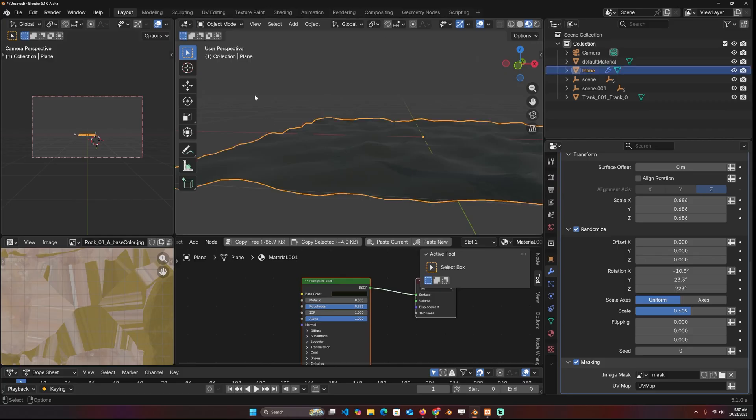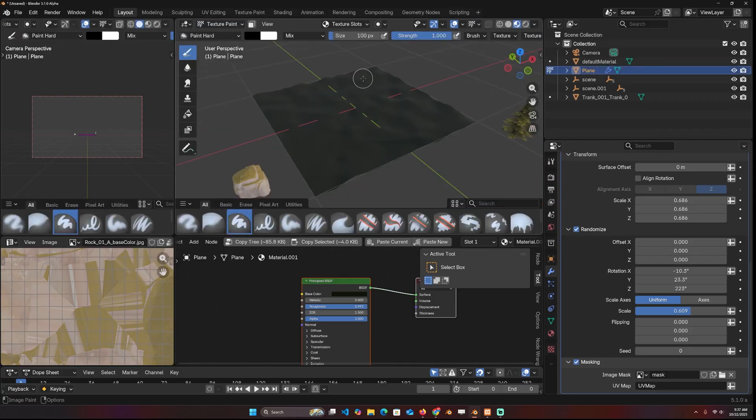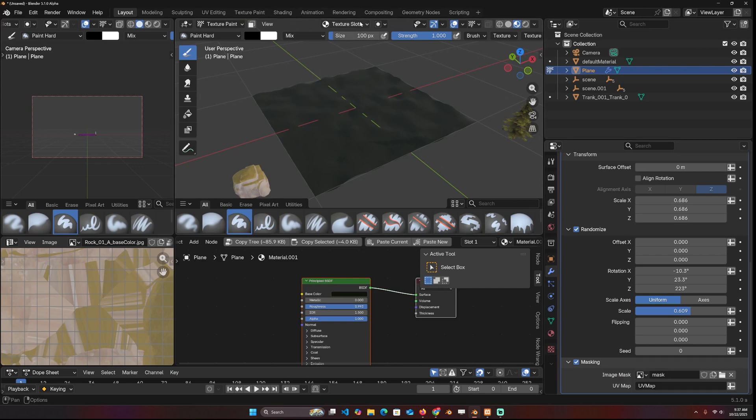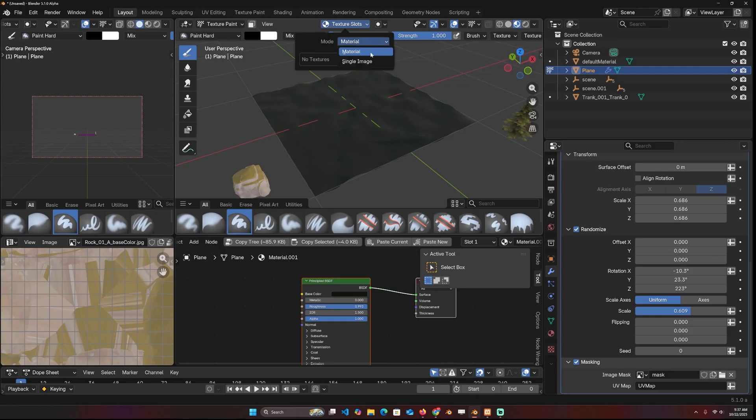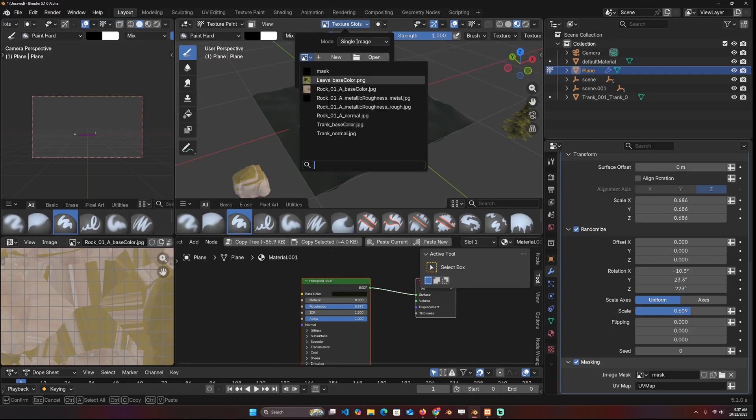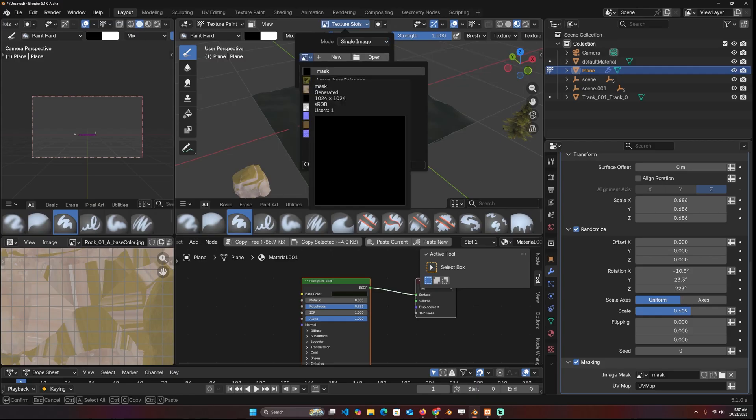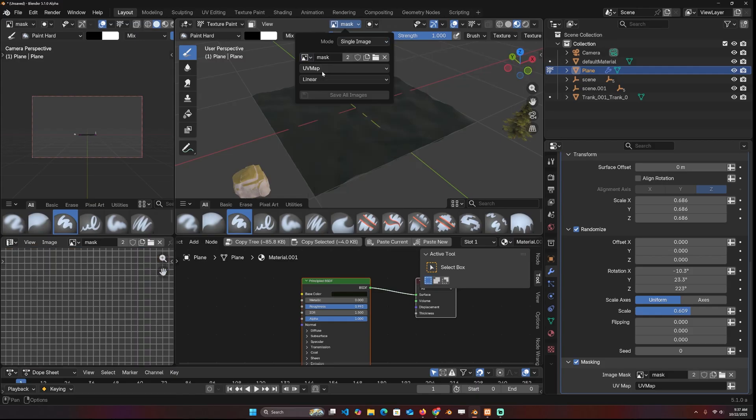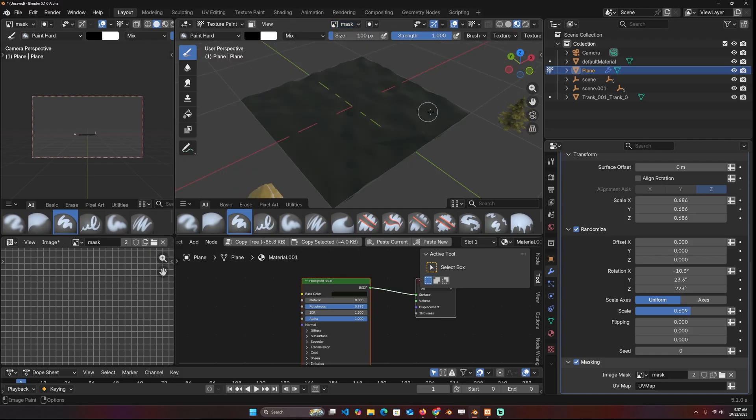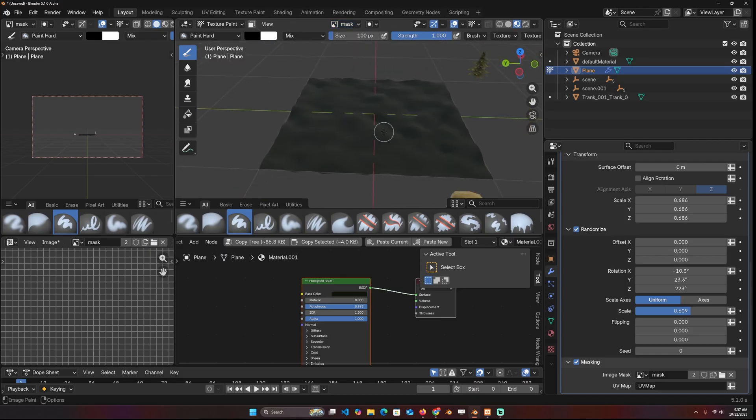You can select the object, go to texture paint, you have to select the image you want to paint on. And remember, we called it mask here. So I have to come in here and you have to change the mode from material to image and select the image you want, which is mask. And now I can start painting on the surface.